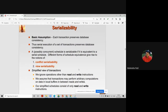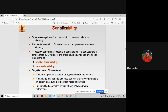Before understanding conflict serializability, we should know the simplified view of a transaction. We ignore operations other than read and write instructions. Our transaction always focuses on read and write operations. Between read and write, a transaction may perform arbitrary computations on data in a local buffer, but our simplified schedule consists only of read and write instructions.